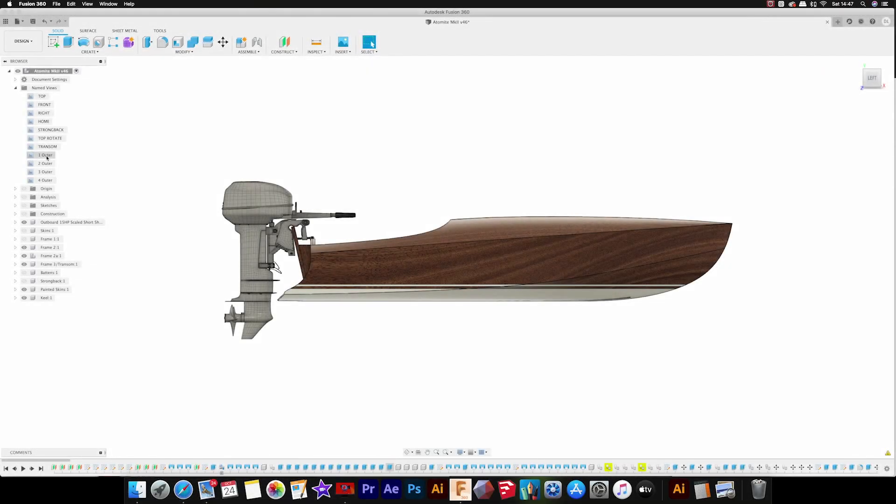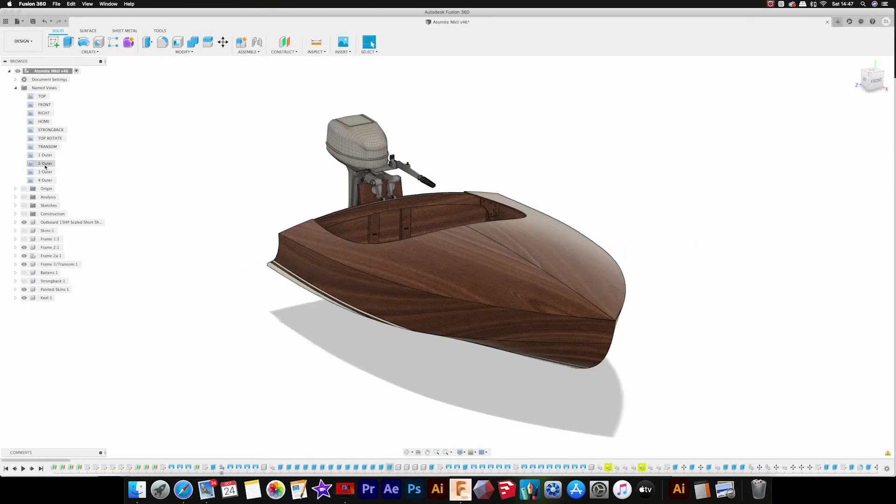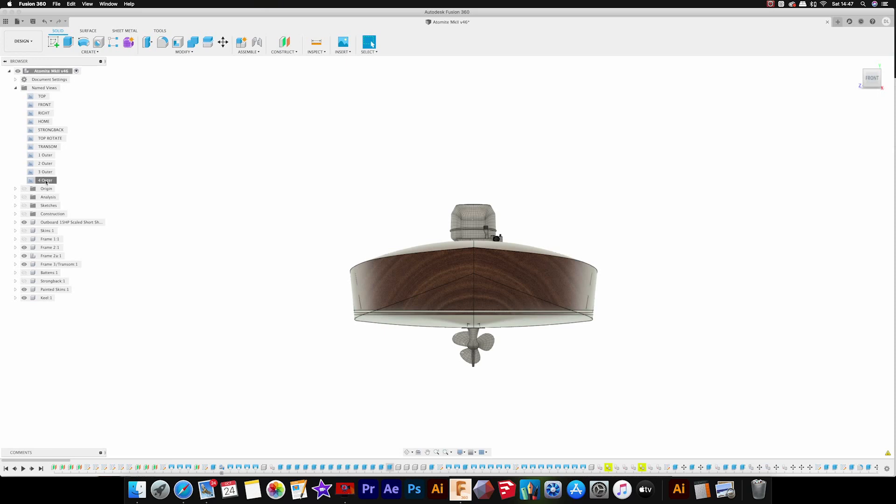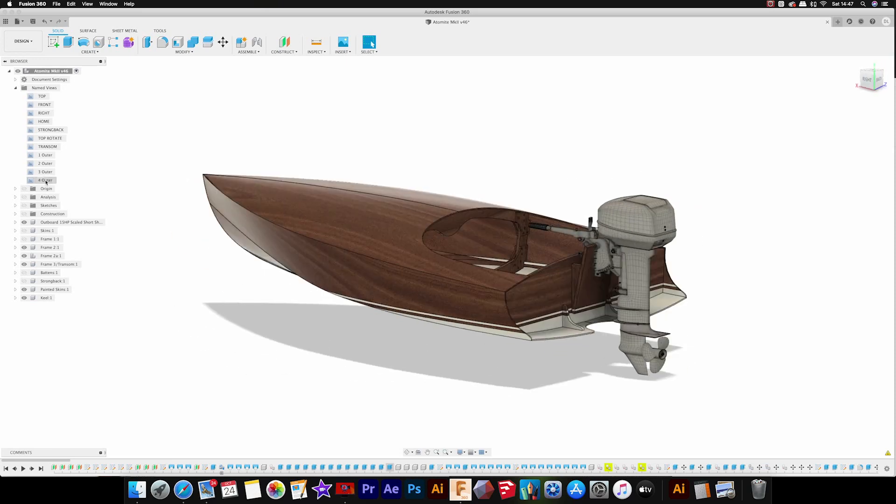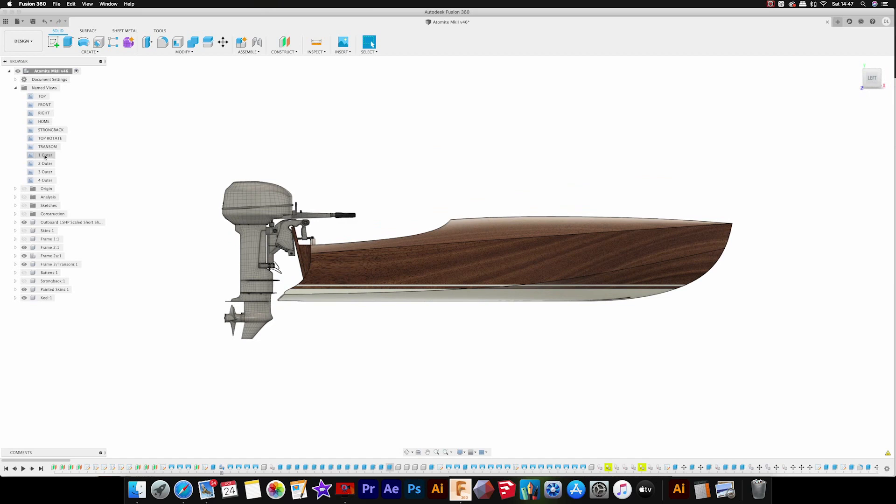Atomite Mark II is a small 9.5-foot hydroplane, a little single seater that's outboard powered. It's quite a simple construction and a nice little project. I've drawn up this boat in much the same way as all the other kits I've done so far.